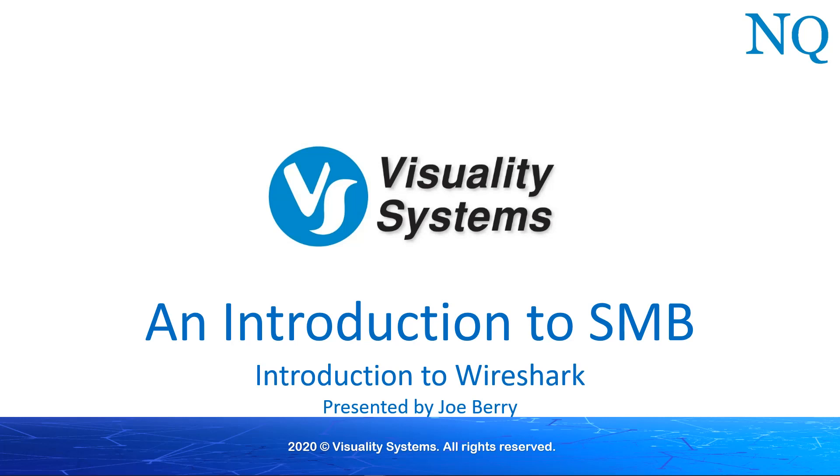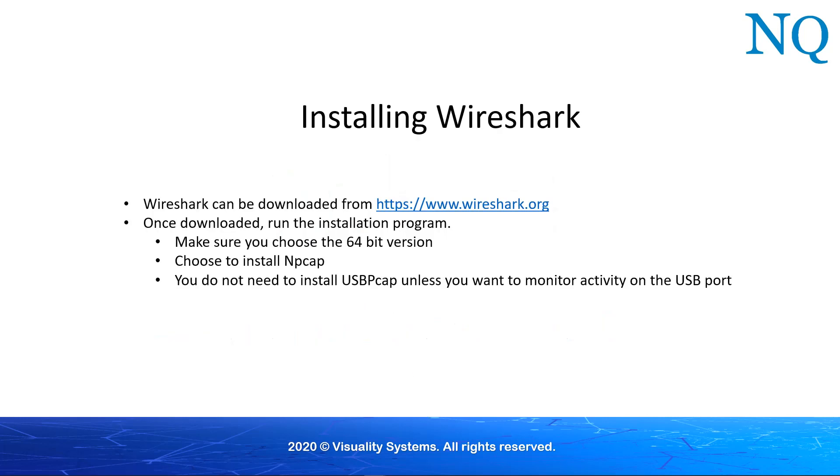The first thing you need to do, of course, is to download and install Wireshark. You can find Wireshark on the internet at the address shown on this slide. The link also appears in the comment section of this video. Let's look at how this process actually works.